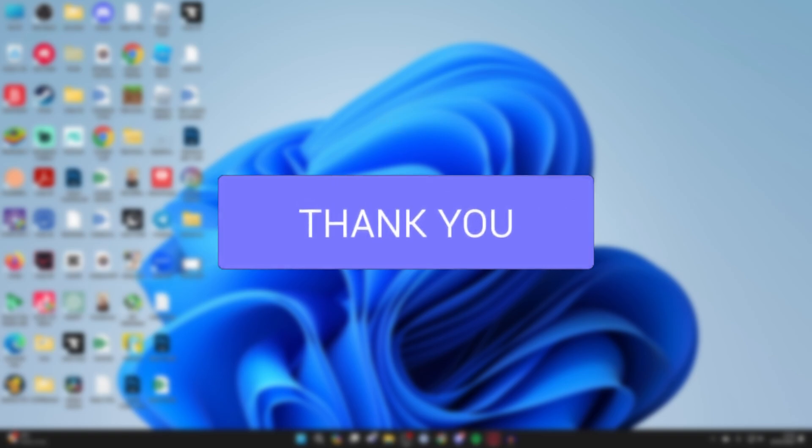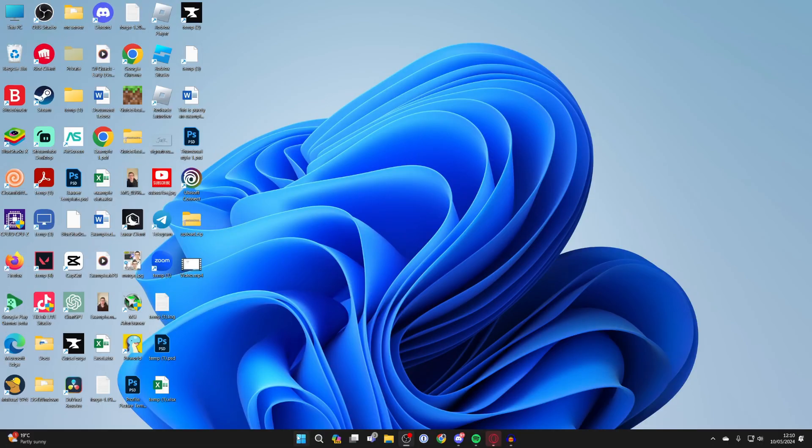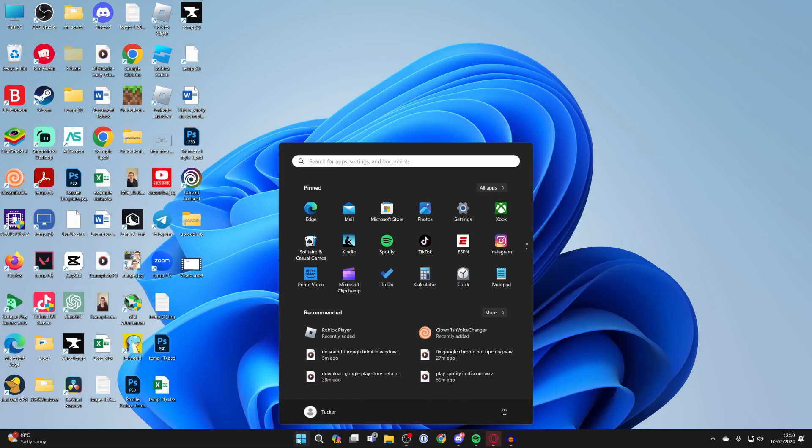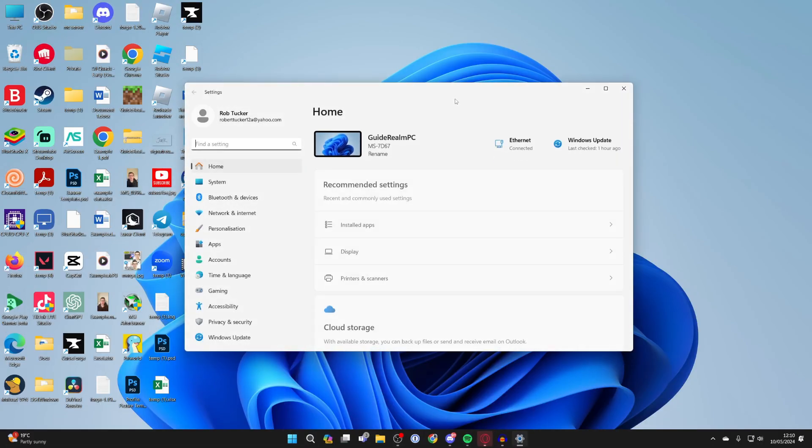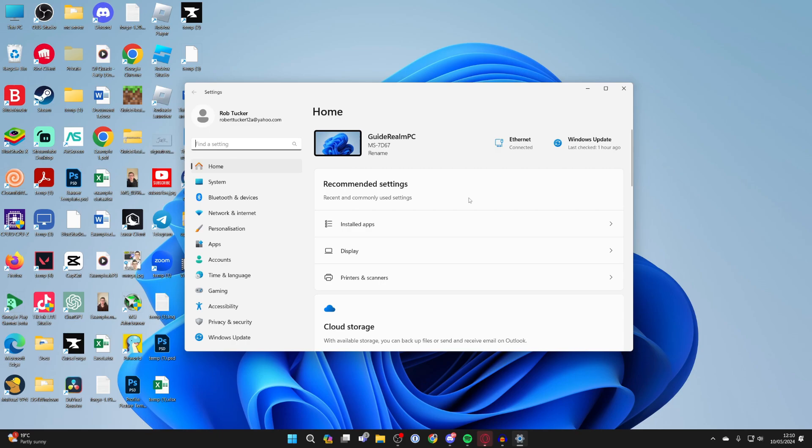First of all come to the bottom of Windows and click on the Windows button and then open up your settings. Then all you need to do is come over to the left and click on system.